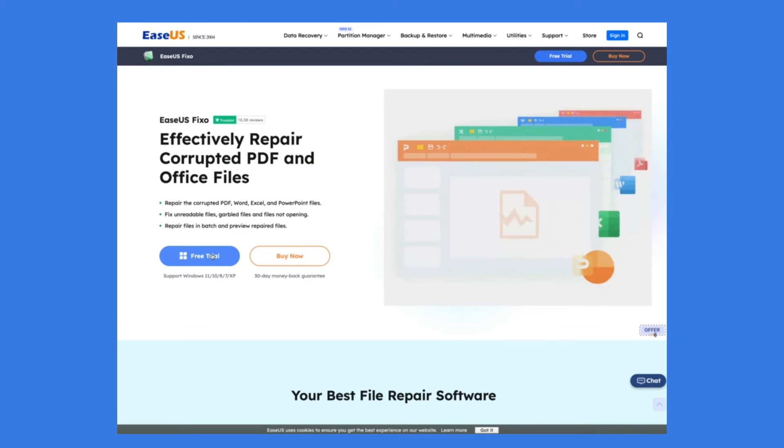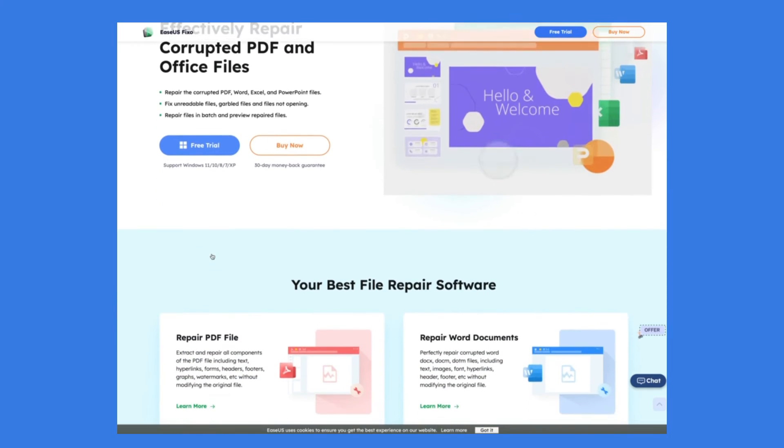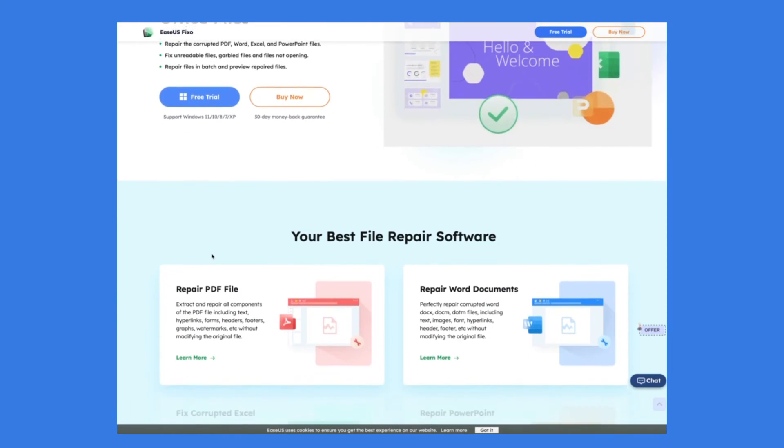Fixo is very powerful. It can repair Word, Excel, PDF, and other file types.